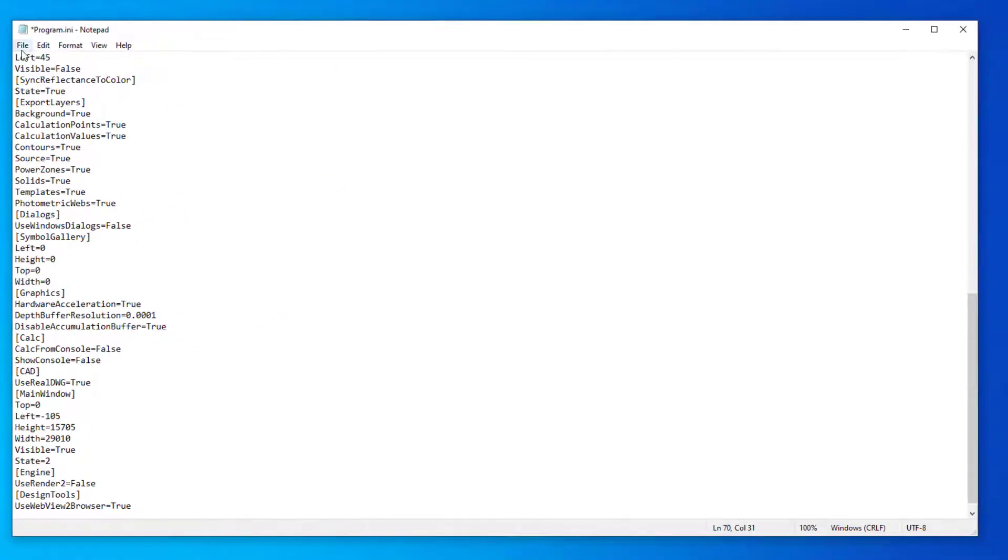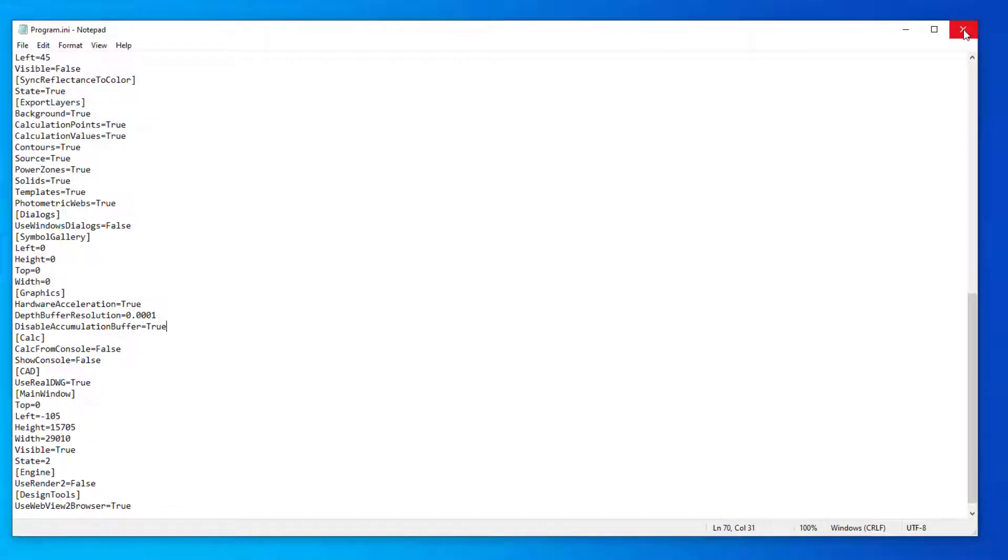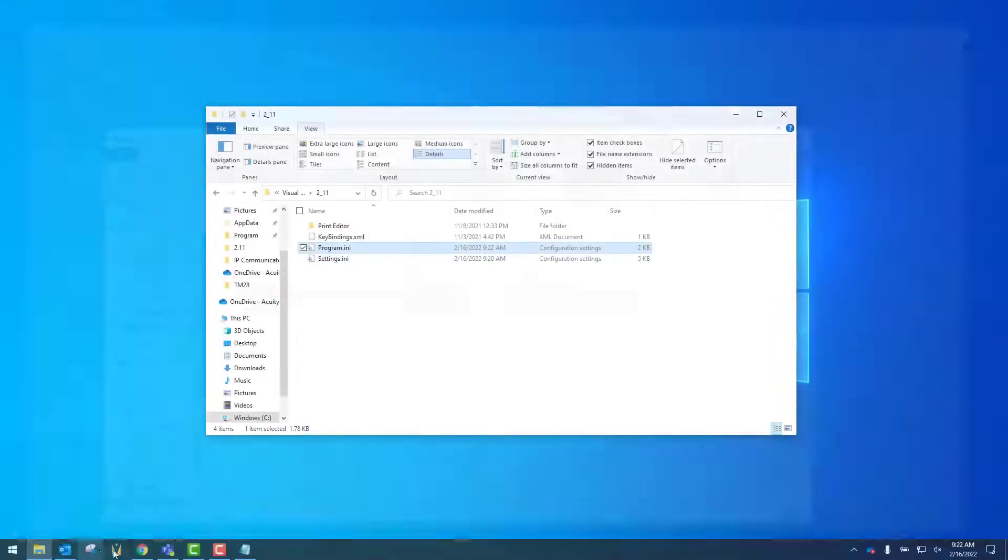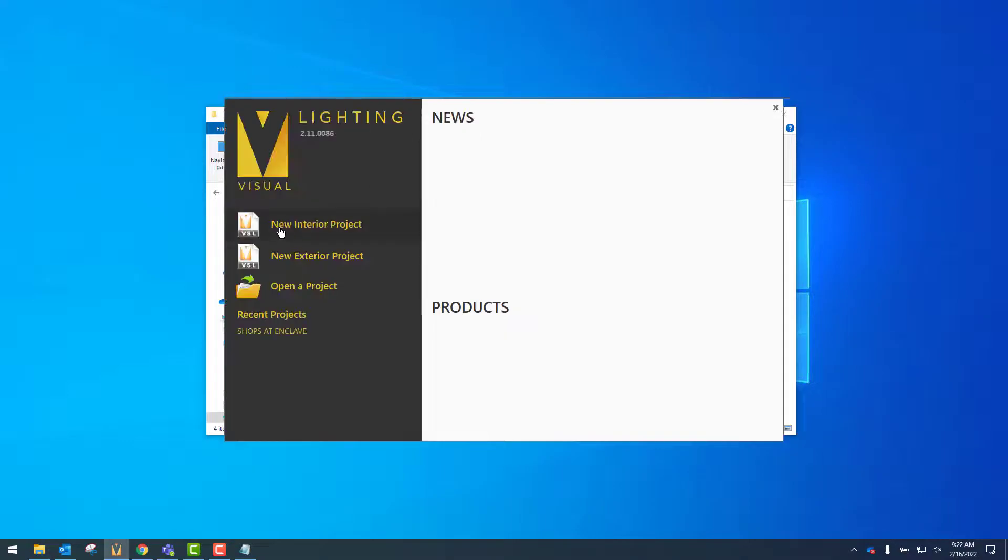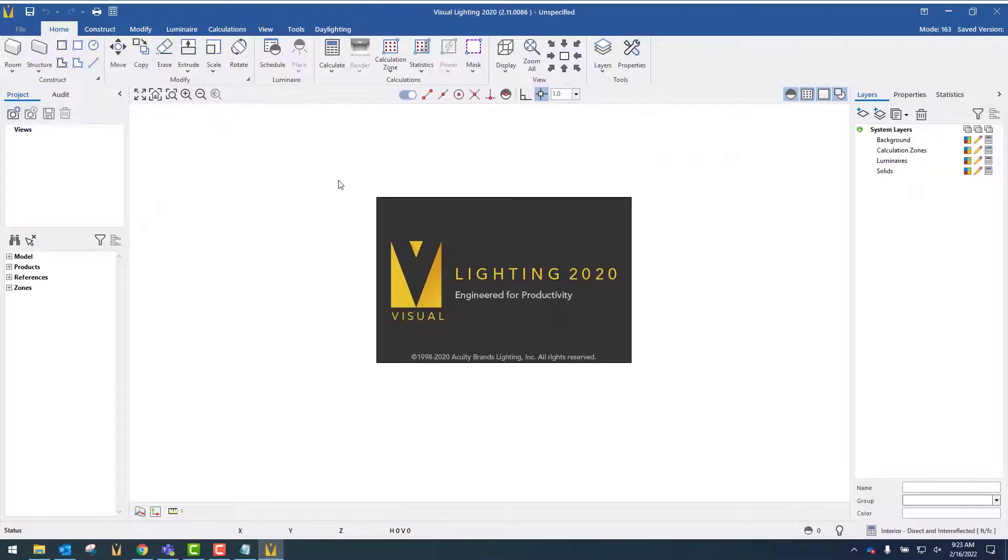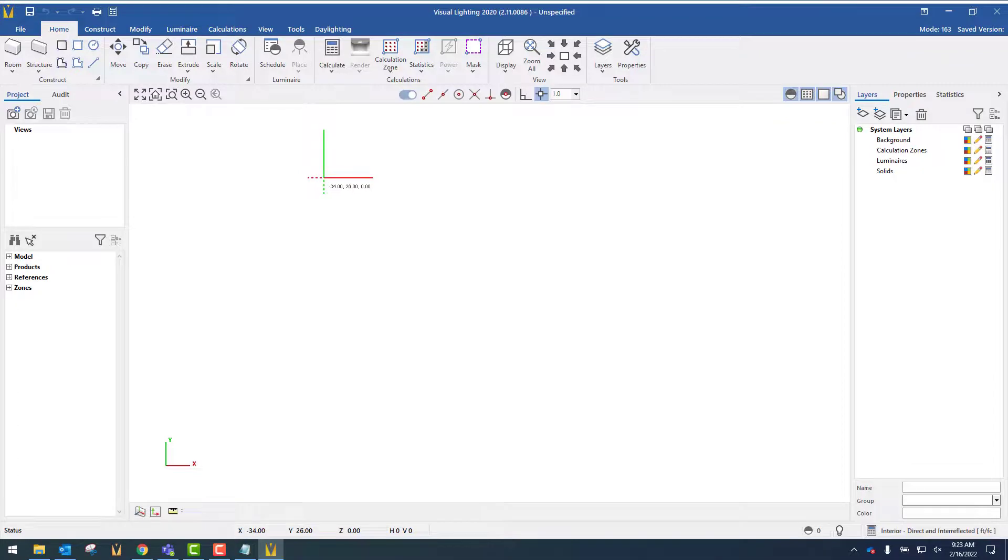Once you've typed it in, click on File, then Save, and close the window. Reopen Visual Lighting, open a new project, and test with one of the commands, like Move.